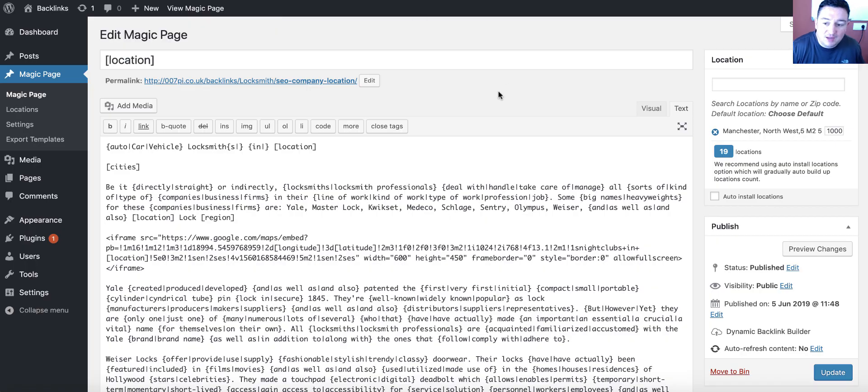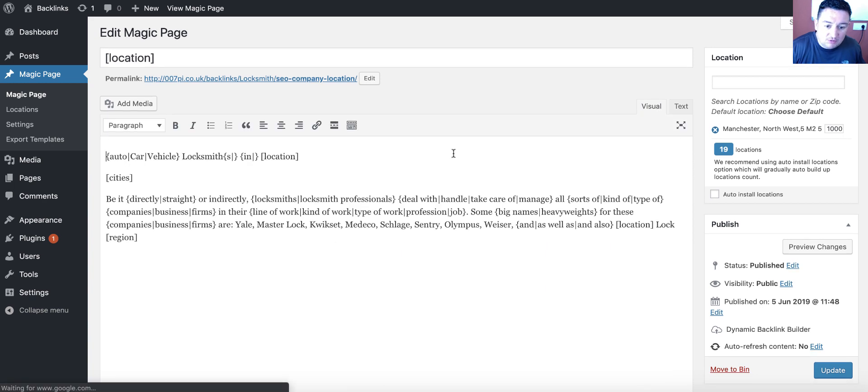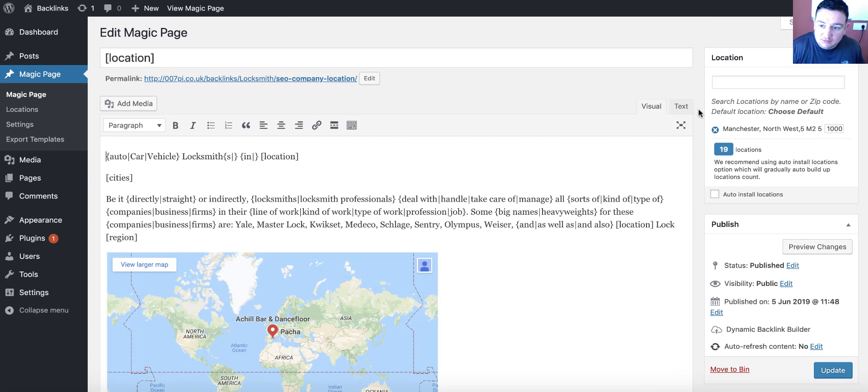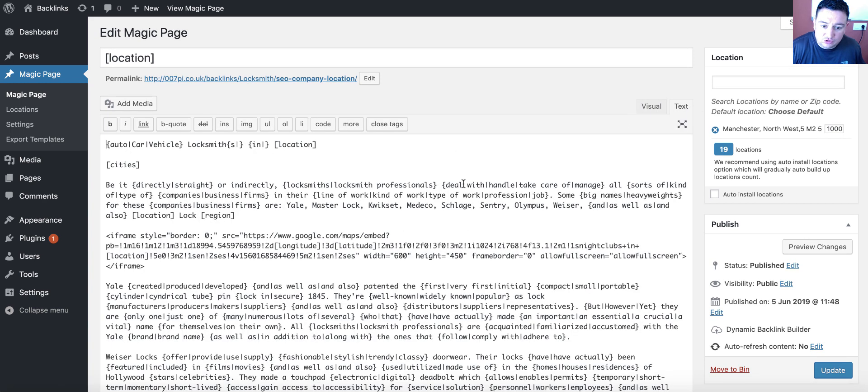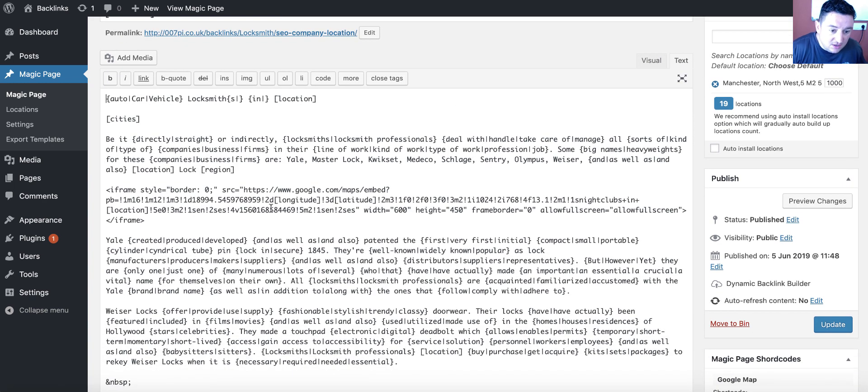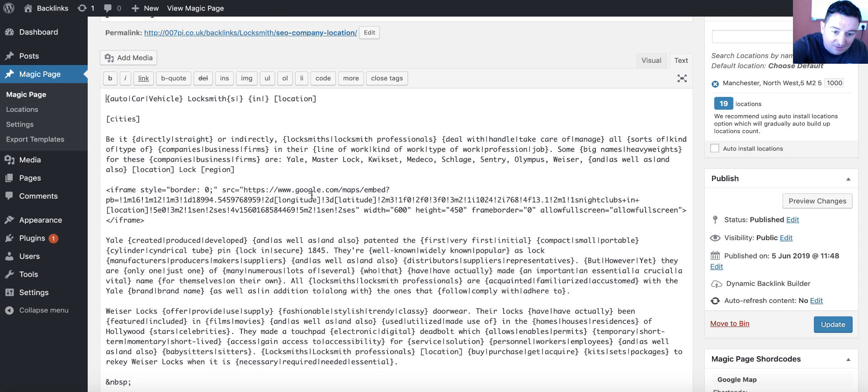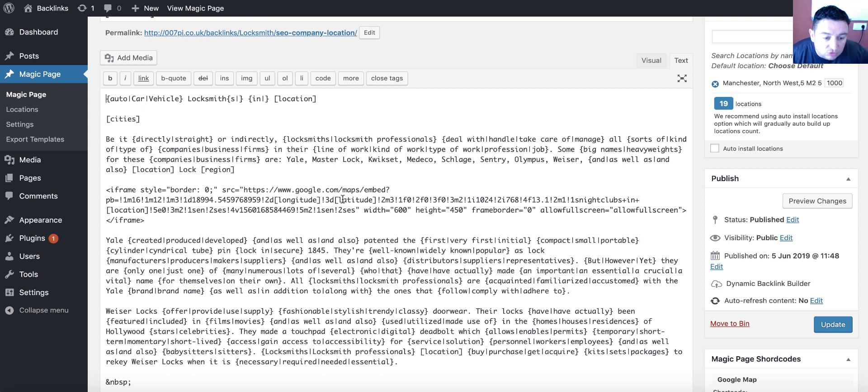Edit the HTML. Now, what's going to happen? Let me explain how the map code works as well, just so that you understand. Basically, this first bit of the map now embeds it. Longitude and latitude is where it starts from.